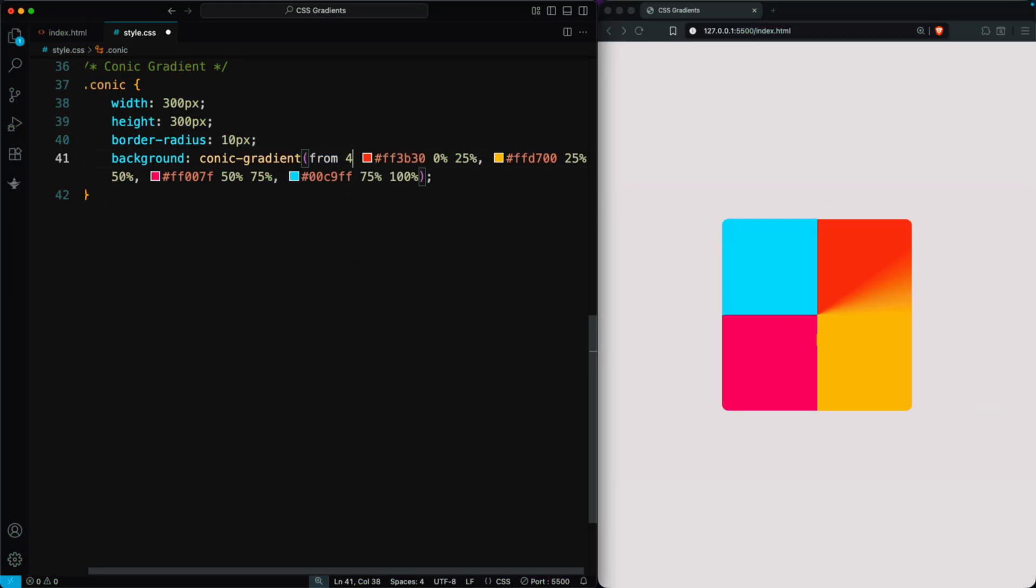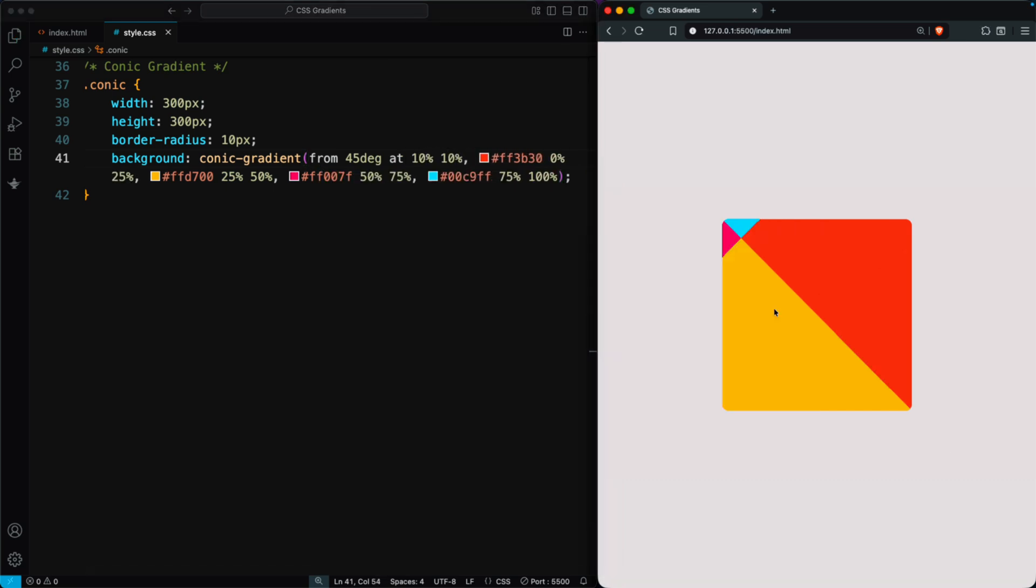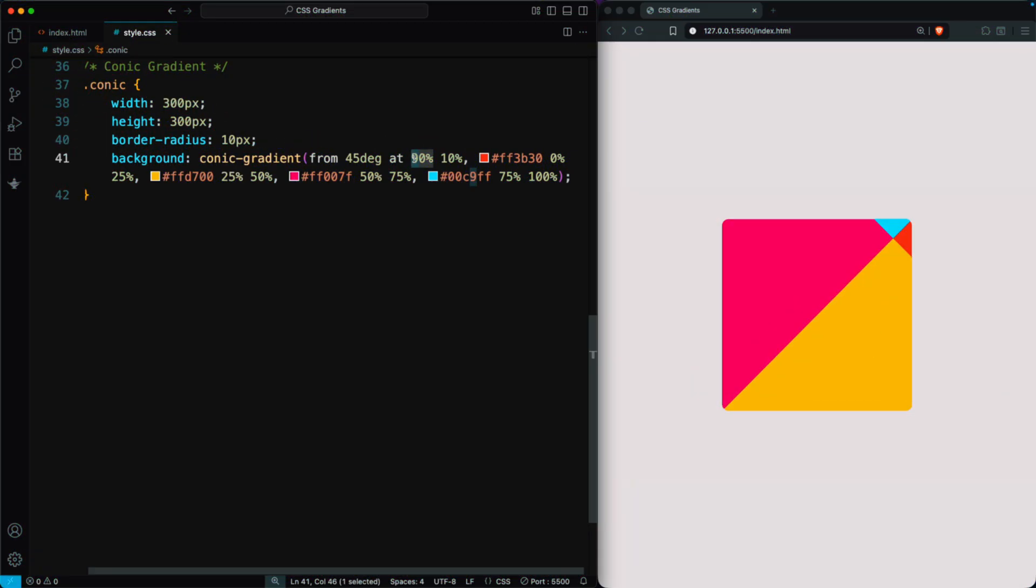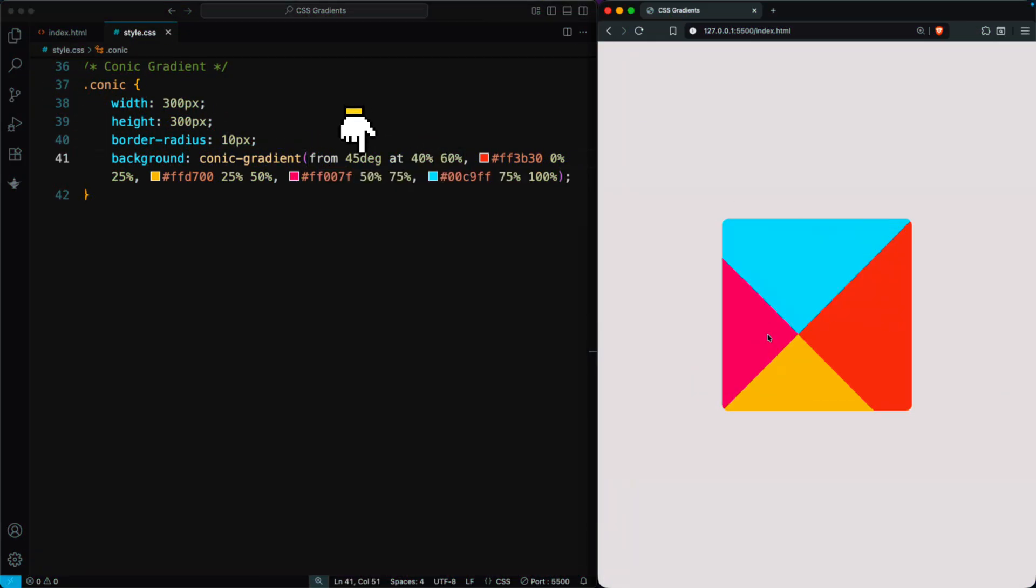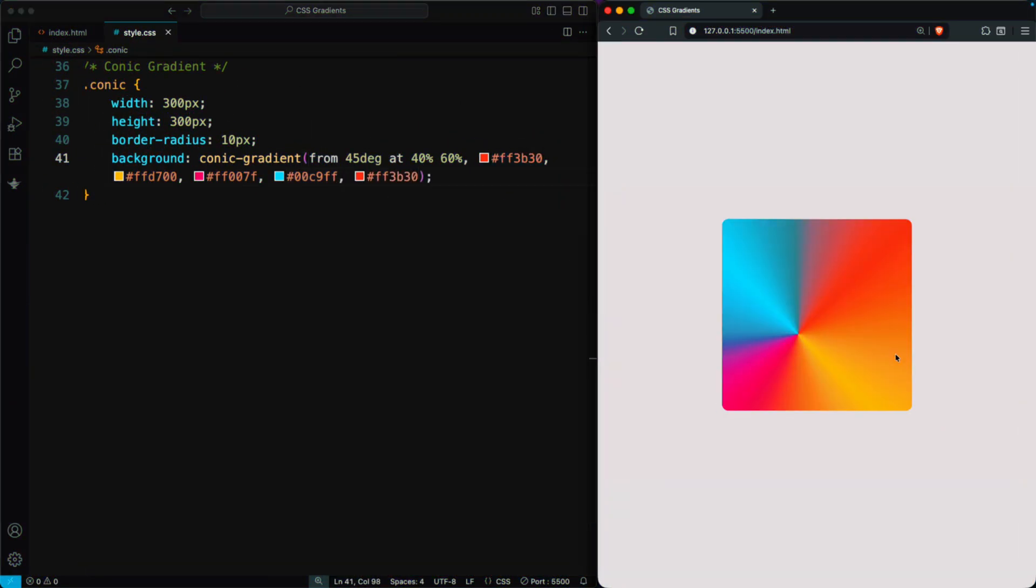Try setting the direction to 45 degrees at 10%, 10%. This creates a solid, kite-shaped section. Removing stops and changing the axis gives a 45 degree gradient at 40%, 60%. Using the first color again at the end makes the gradient smooth without a hard line.